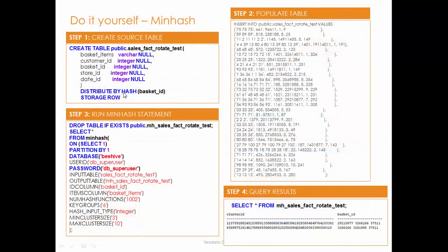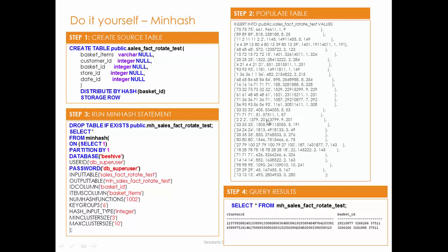If you want to do this yourself, you can run this in Aster Express. Step one, I have to create the table, populate data, I threw out some of my sample data here. You can just cut and paste that and load that up. Then you can just cut and paste this code here, and you can run your min hash statement. You can actually take a look at your query results here by running that.